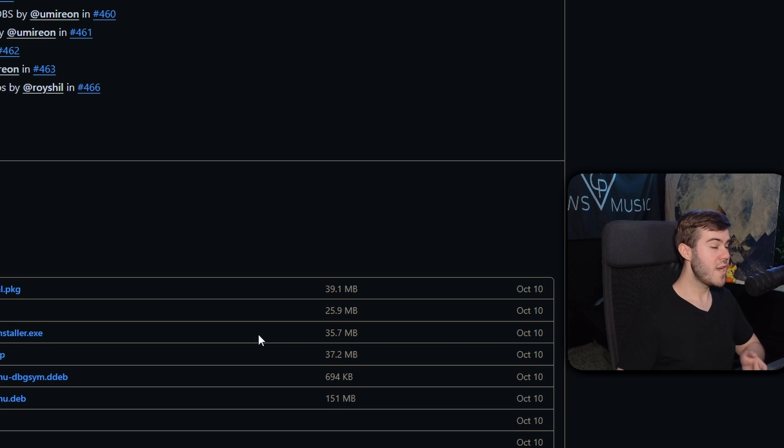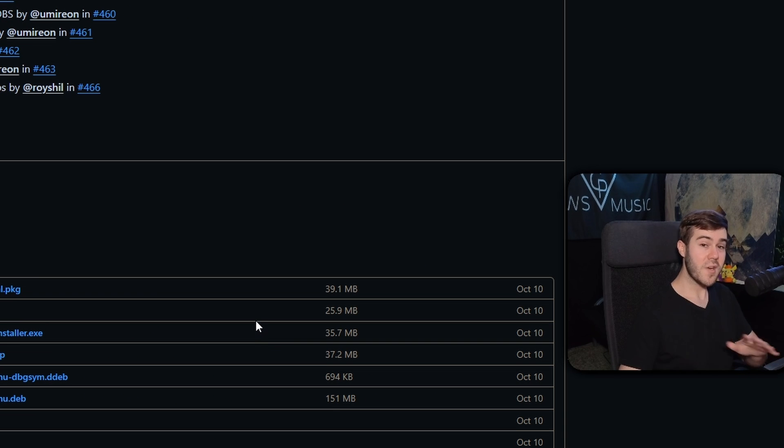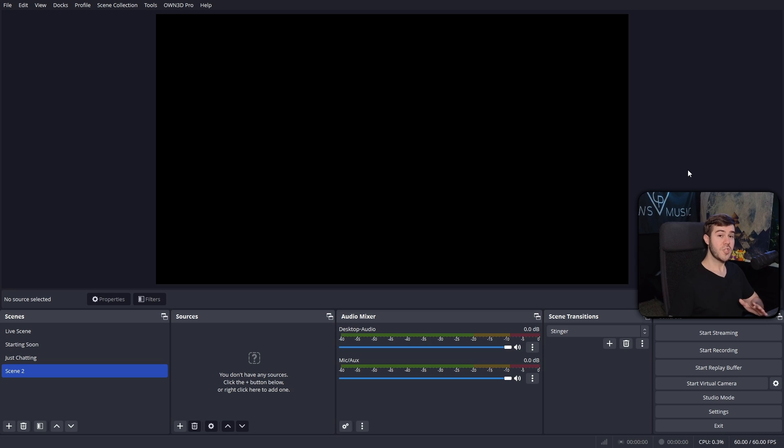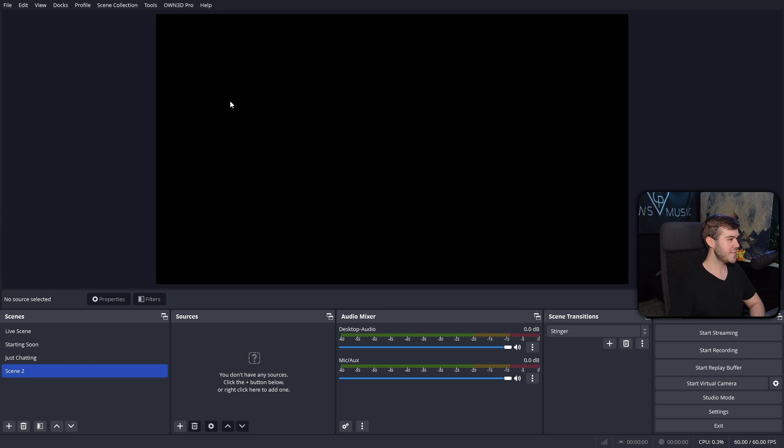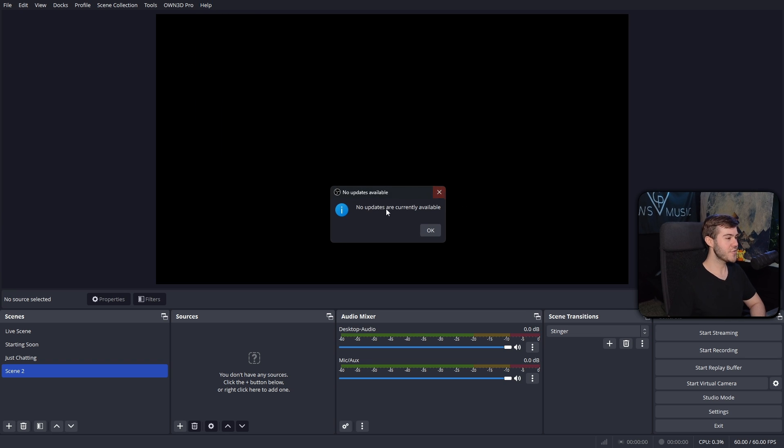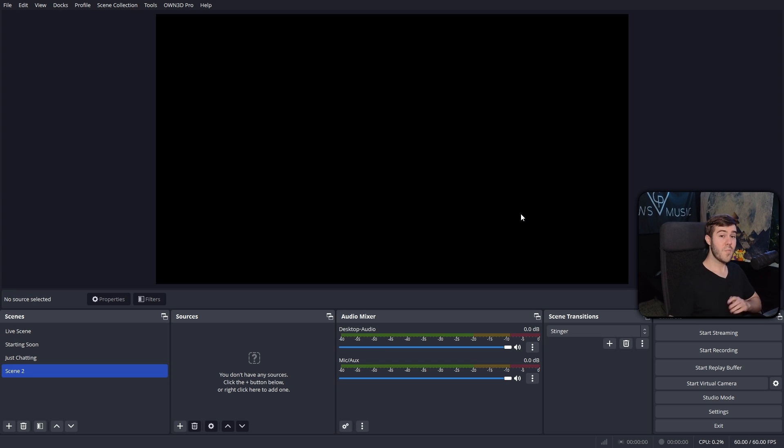Then you can click finish, and now we're going to boot up OBS. And if you already had it open, close it and reopen it. Once you have OBS Studio up and running, you're going to go to the top where it says help, and then you're going to click check for updates, just to make sure you are on the latest OBS Studio update. Click OK when you're done.